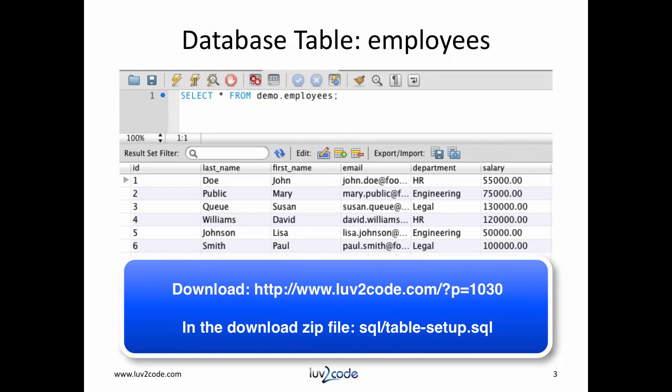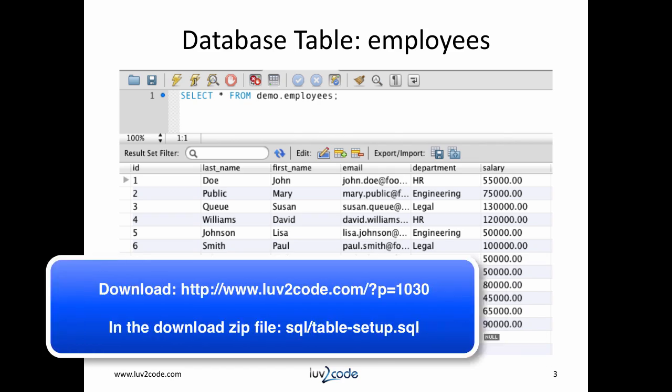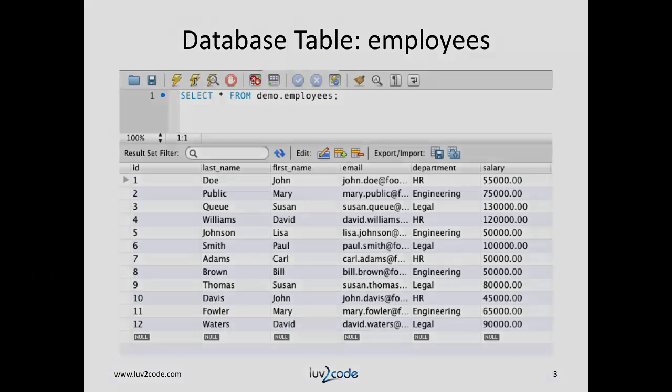For this tutorial, we'll use the following table, employees. The table also has sample data for testing. I have a SQL script that will create the table and add sample data for you. You can download it from the link below.